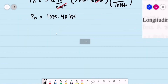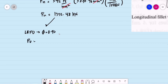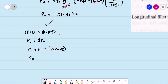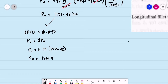For the LRFD design tensile strength under gross section yielding, the reduction factor φ = 0.90. So the design tensile strength φPn = 0.90 × 1,335.48 kN = 1,201.93 kilonewtons.